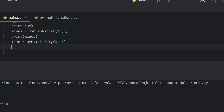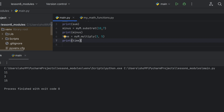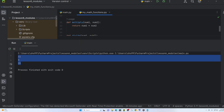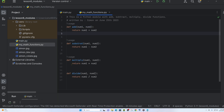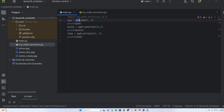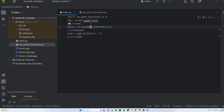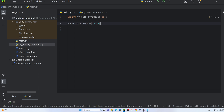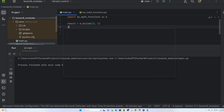When you run the multiply function, for example 3 times 5, the module prints the result. You can also use 'import my_math_functions as m' to create a shorter alias. Then the result is accessed via m.divide, and you can print the result of the division.